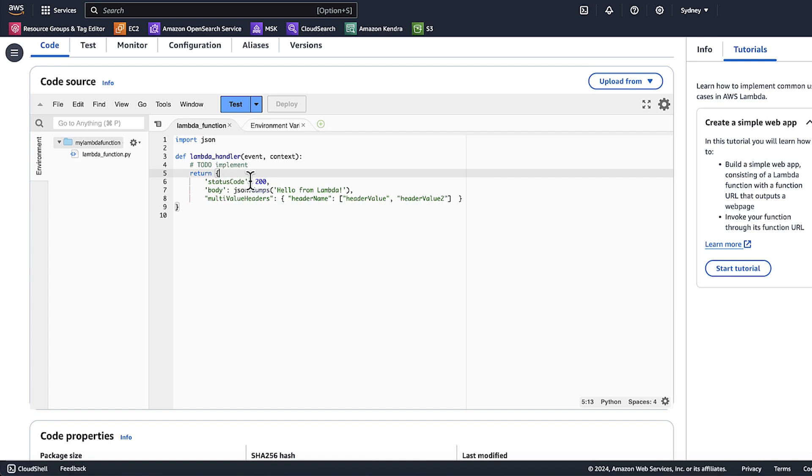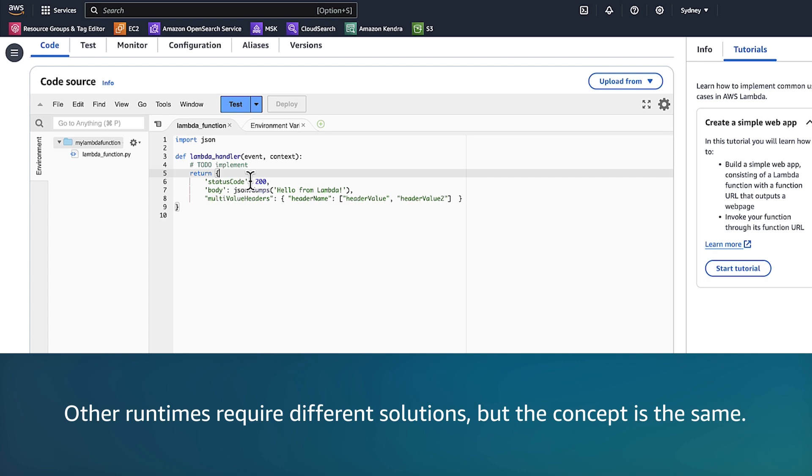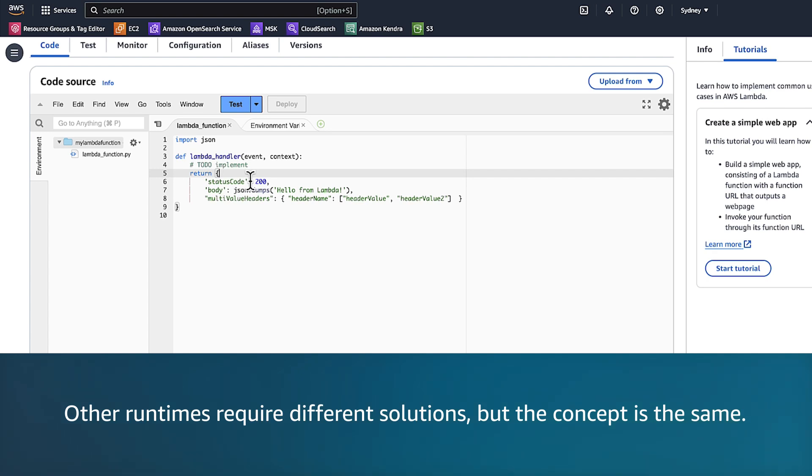The body must be converted to a string if you are returning data as JSON. I'm using JSON.dumps to handle this in Python. Note that other runtimes require different solutions, but the concept is the same.